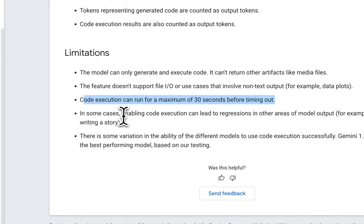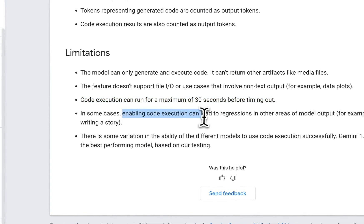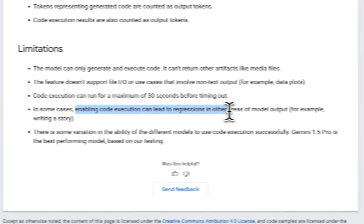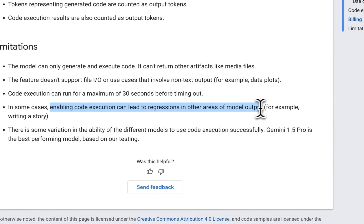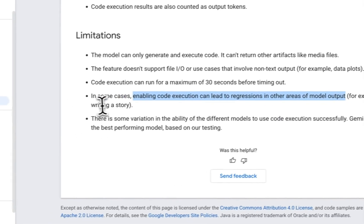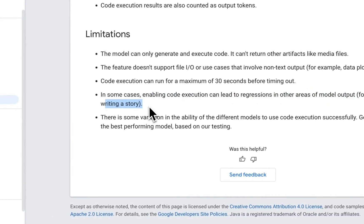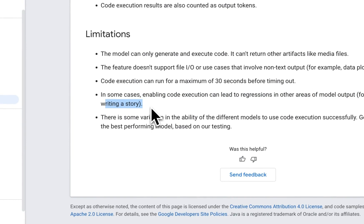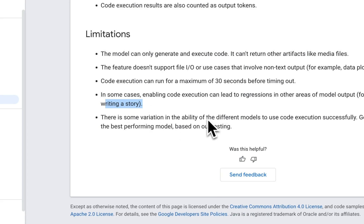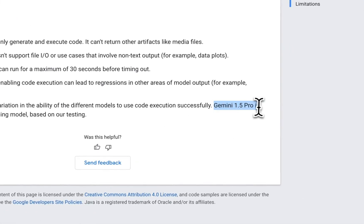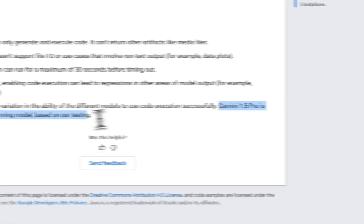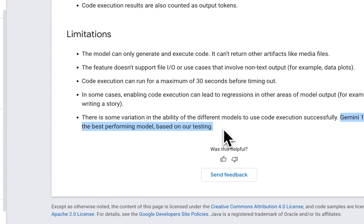Now, in some cases, enabling code execution can lead to regression in other areas of the model output. So for example, if you're asking it to write a story, that can have an impact because you're using a completely irrelevant feature, which is code execution in that case. Now, different models or different variations of the models have different abilities. So for example, Gemini 1.5 Pro is best performing model based on their internal testing, which is expected because this is the bigger model compared to Gemini 1.5 Flash.